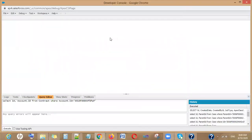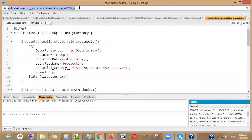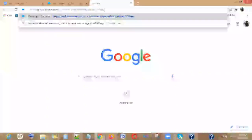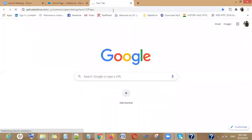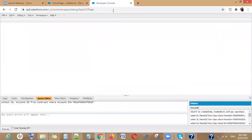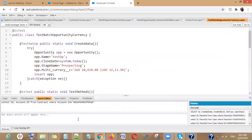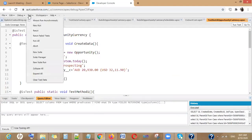When you click on your name and then click on Developer Console, a window opens. You can copy the URL of this window, paste it into a new tab, and your Developer Console will be available there.